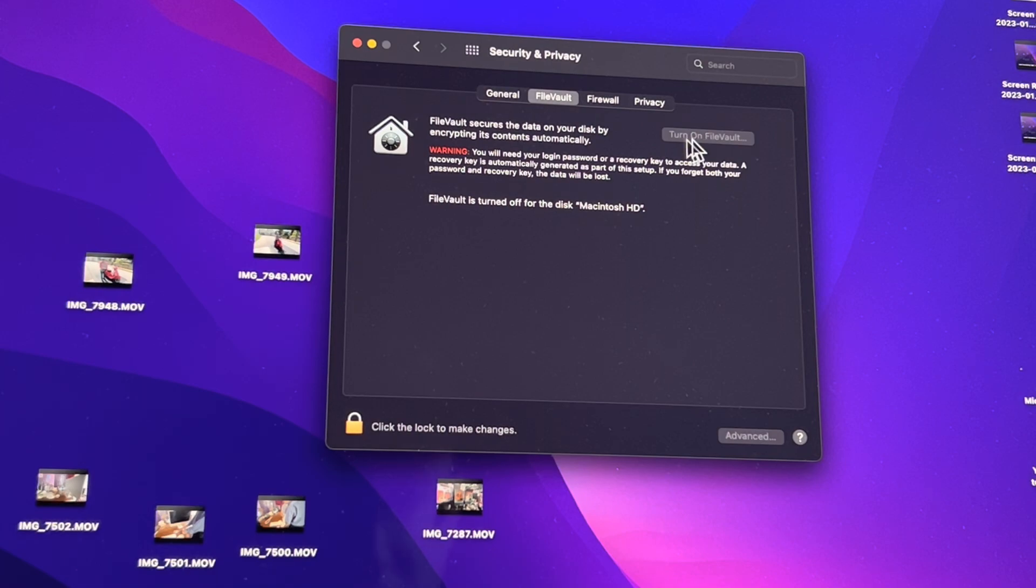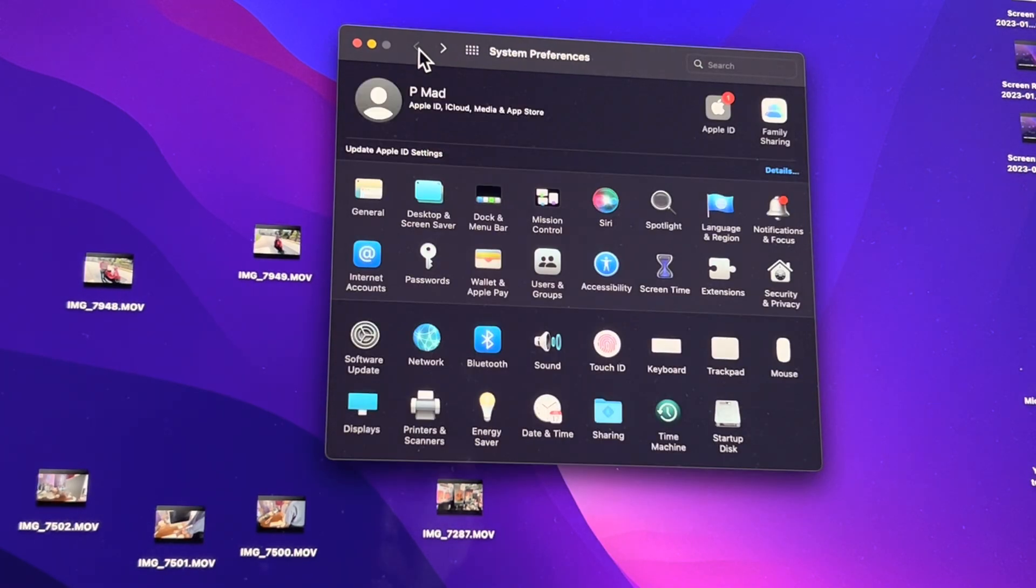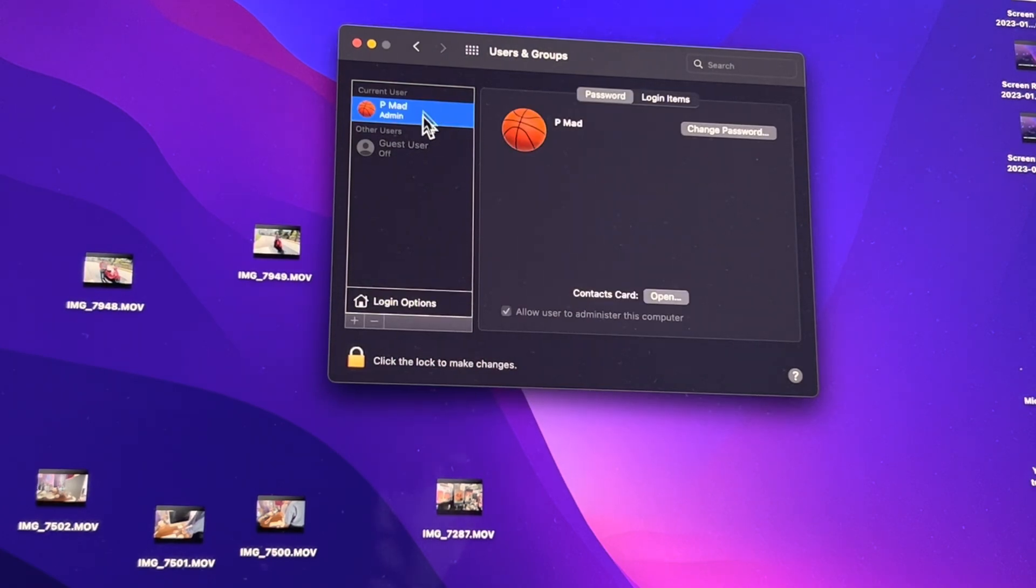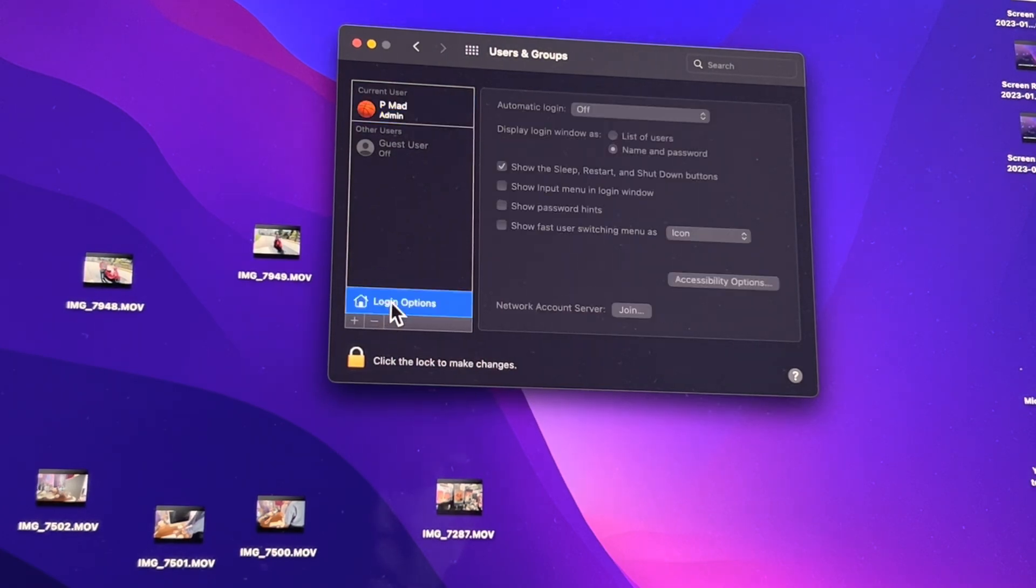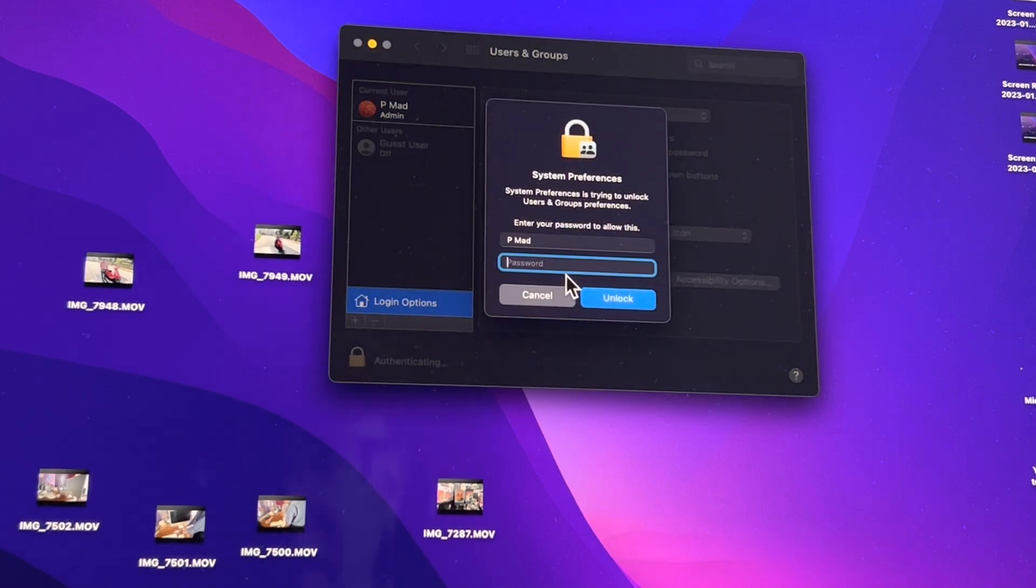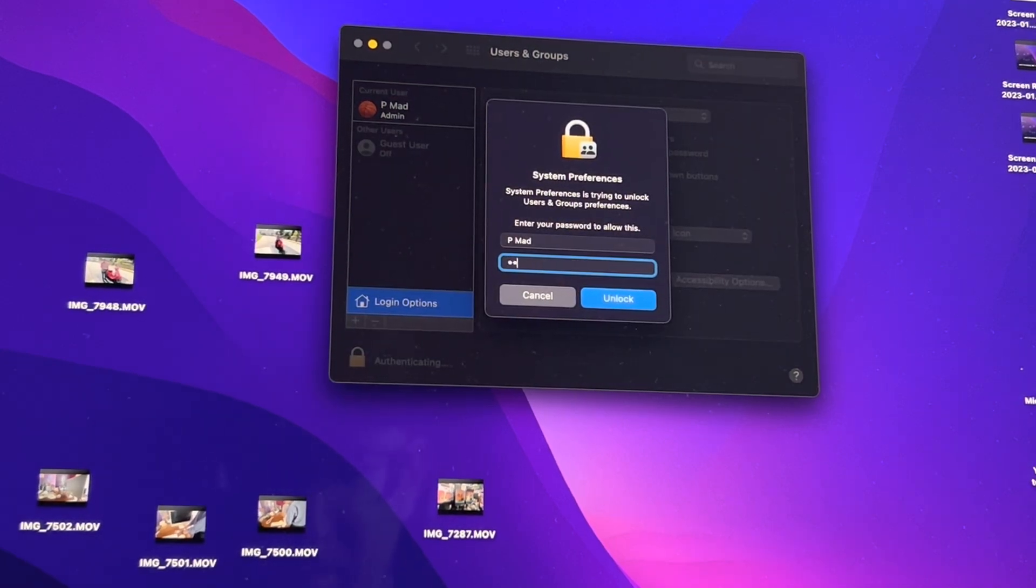So now go back to Users and Groups, and go to this, and then hit Login Options, and then hit the key, and then do guess what? Mm-hmm, type in your password again.